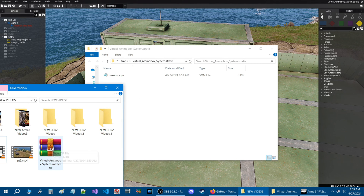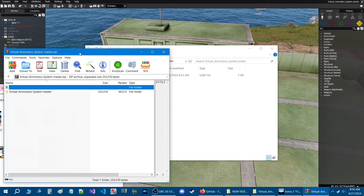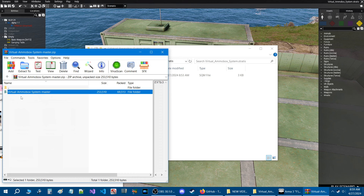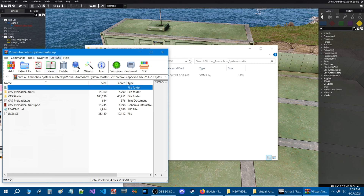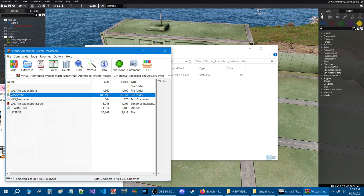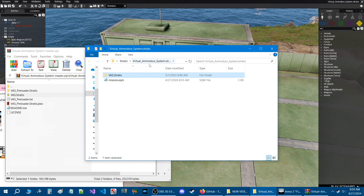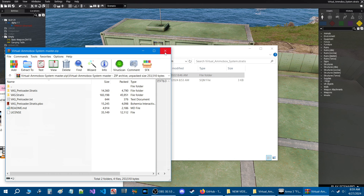You're going to double click the zip file and it'll open up. What you're going to see is a folder that says 'virtual ammo box system master'. Open that folder — inside it you have a bunch of files. The script is in this file here, it says 'vas.stratis'. Drag this to your mission folder, then close this.